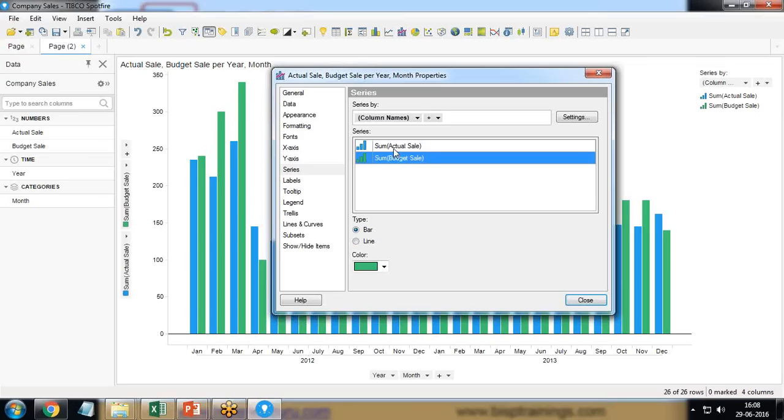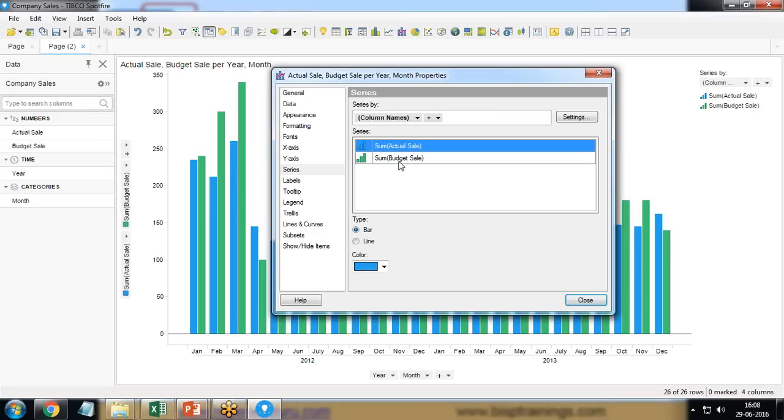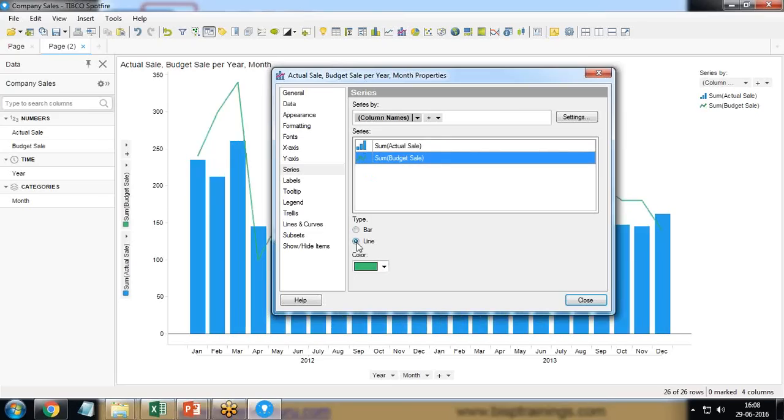So as per requirement, actual sale will be presented in bar and I would like to present the budget sale in line, in the form of line chart. So I select line. It turned into line.